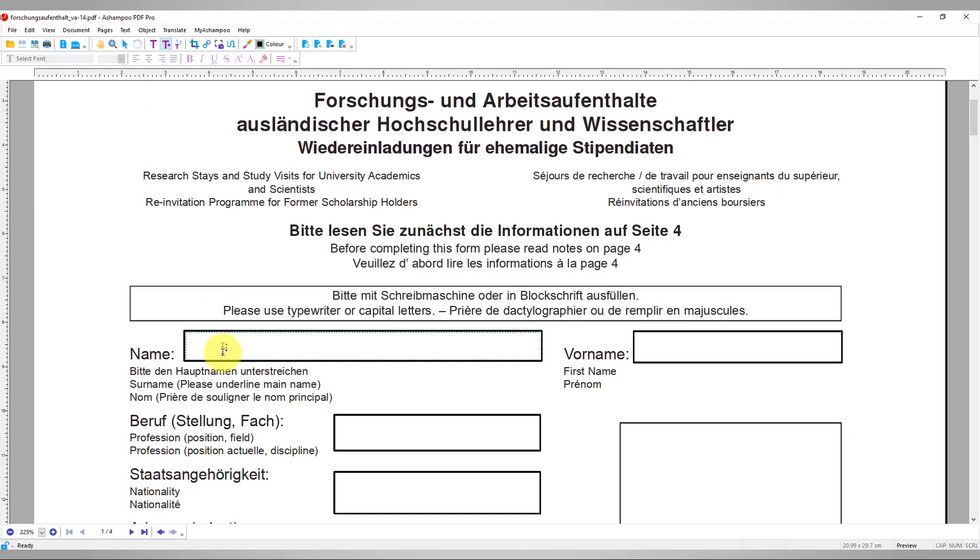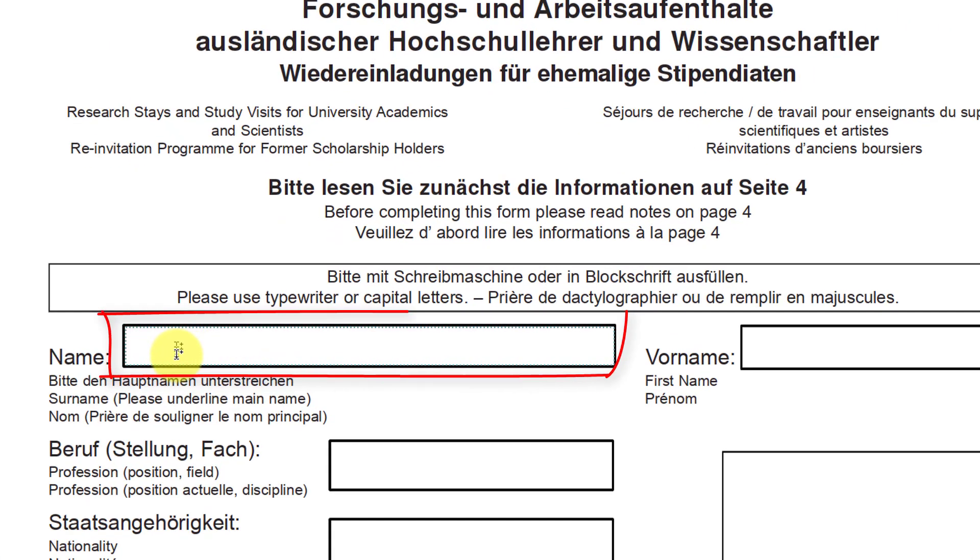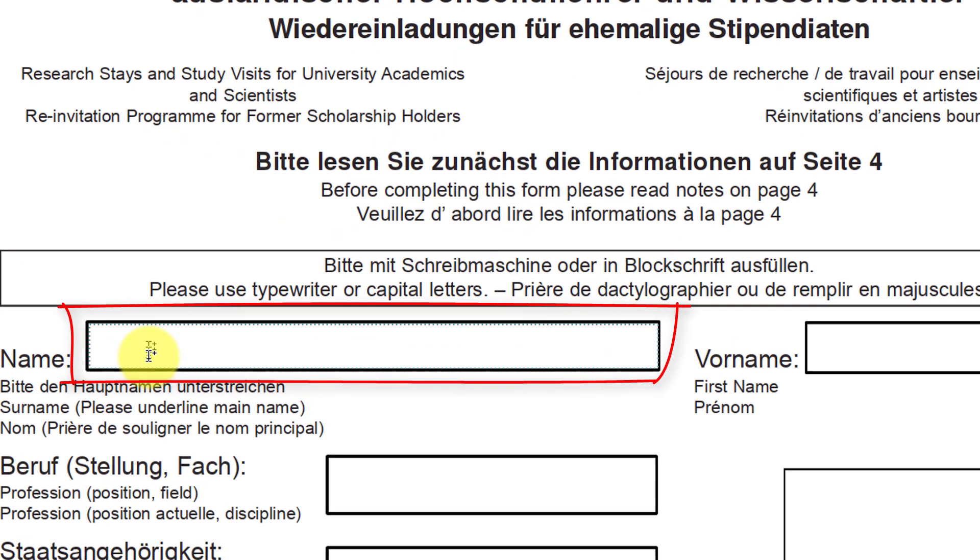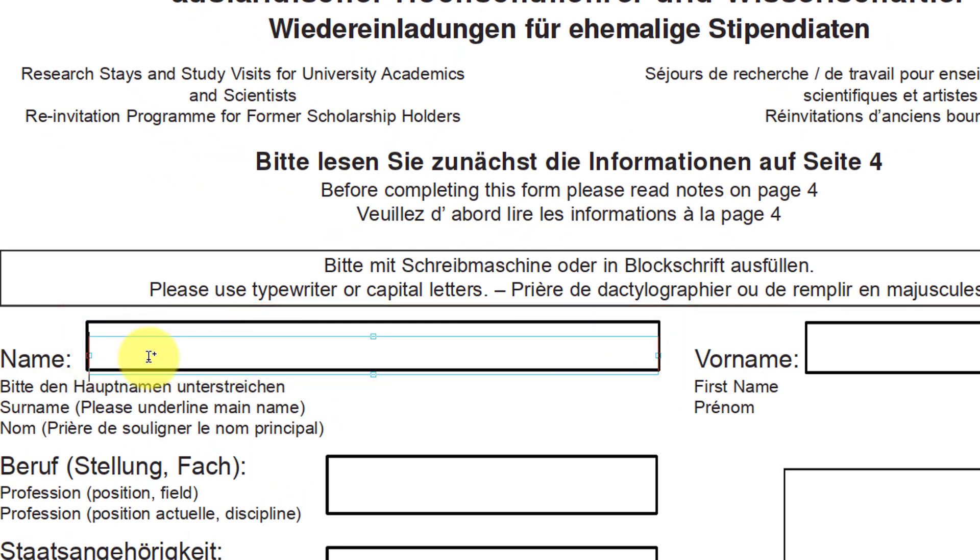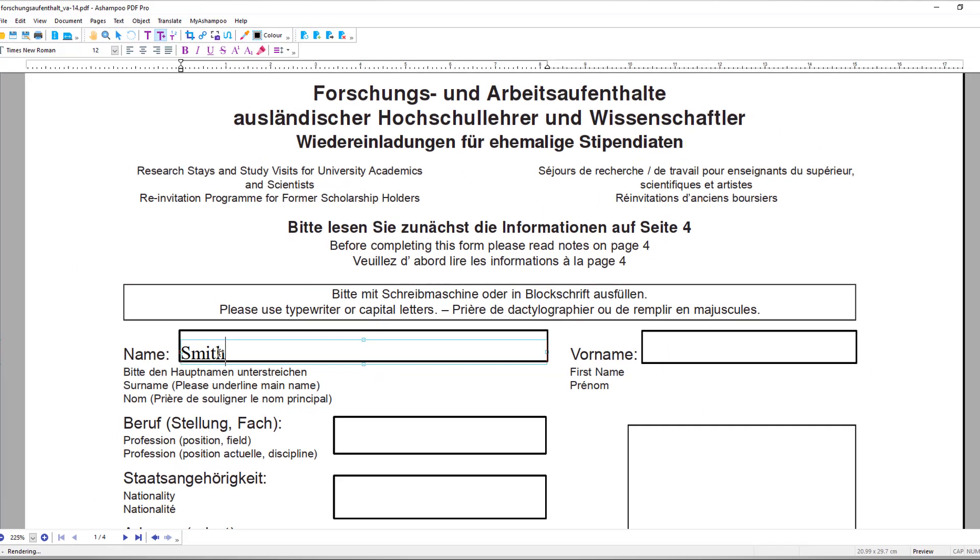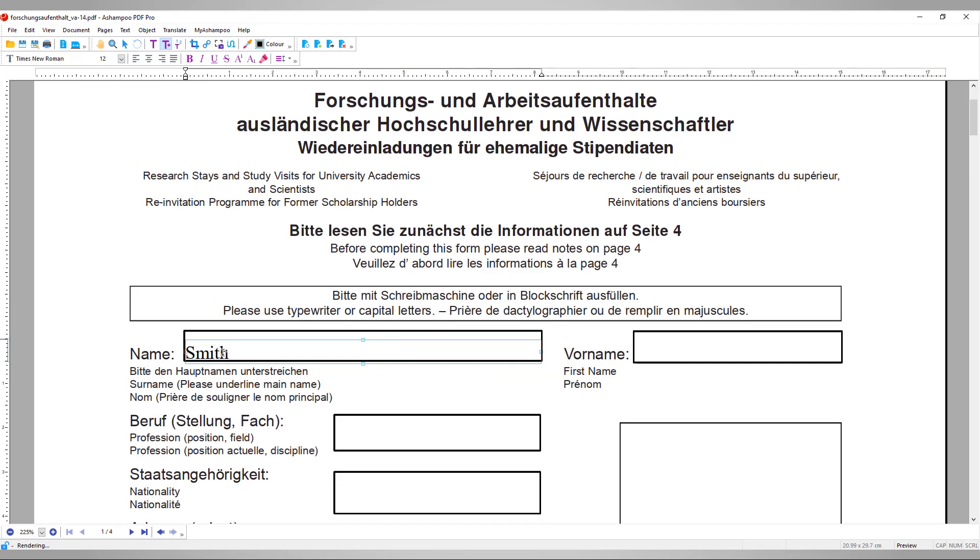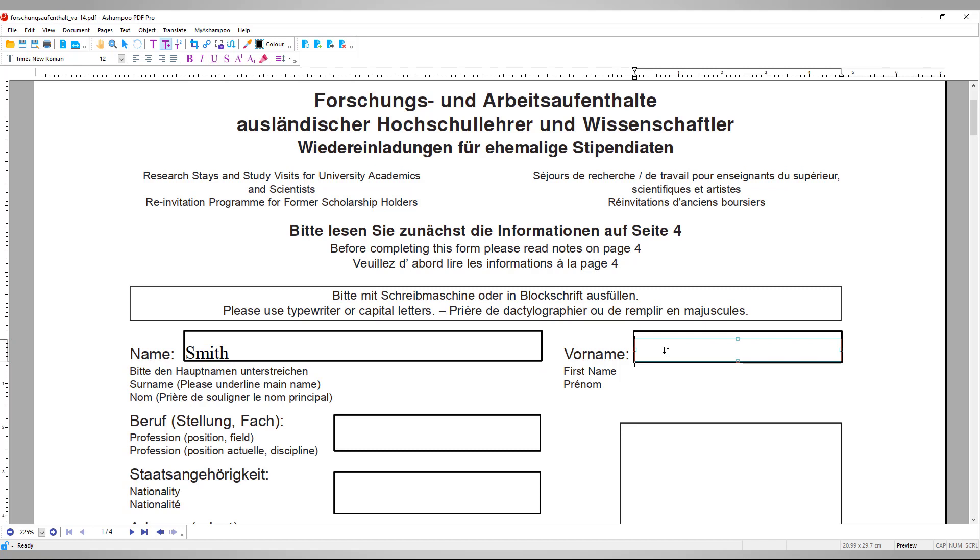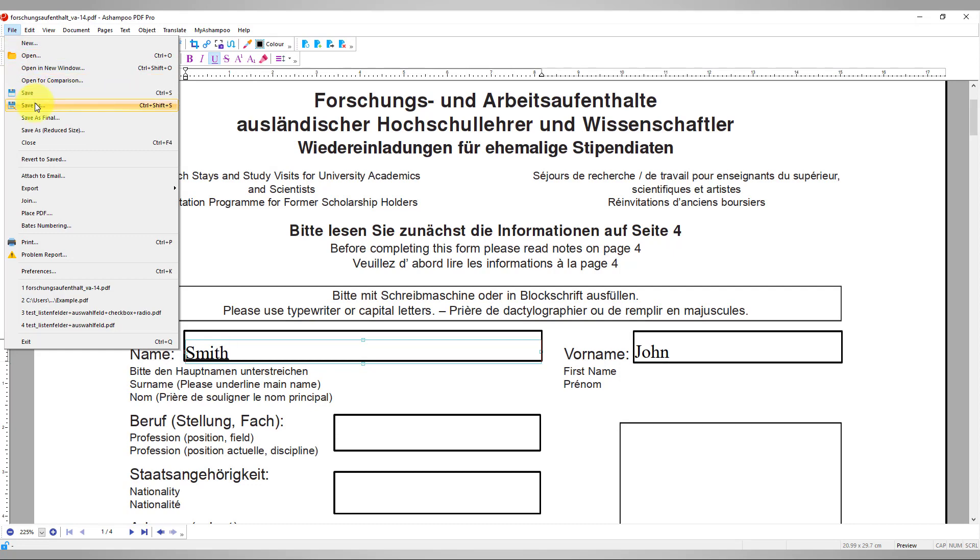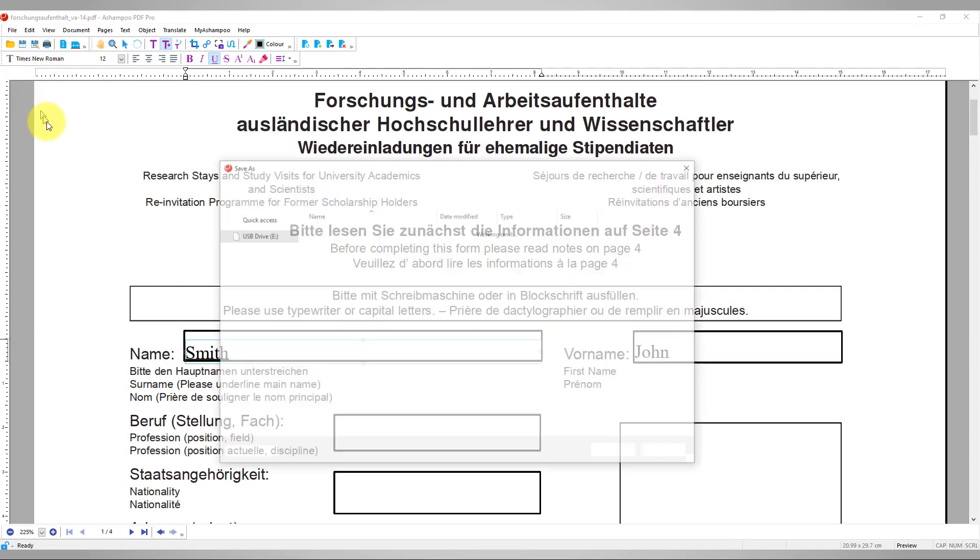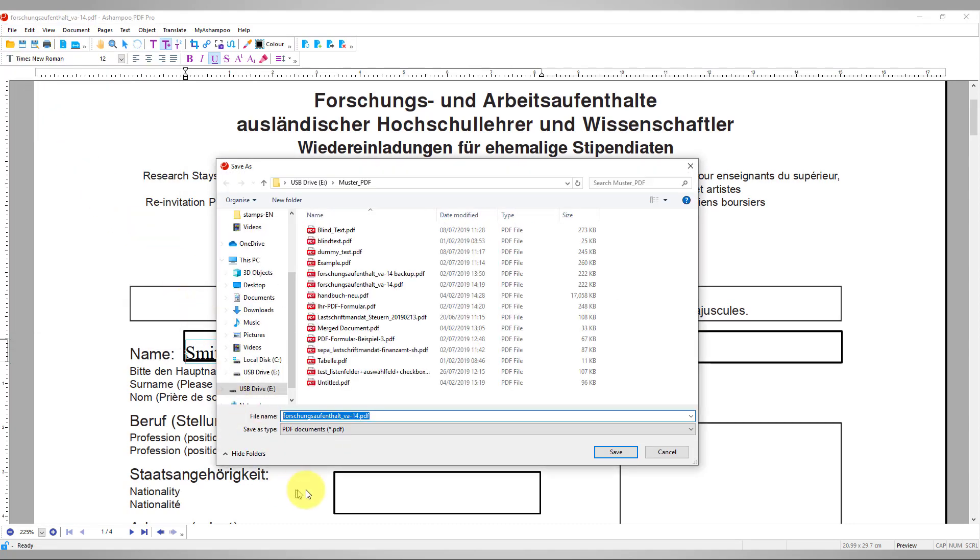Once selected, editable elements will display a dotted marker when the mouse pointer touches them. Click an editable element to start typing. Note that to tick or untick checkboxes, you need to switch to the Object tool and simply click the checkbox. Don't forget to save your edited document under a new name when you're done.